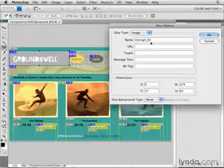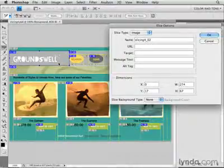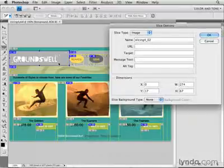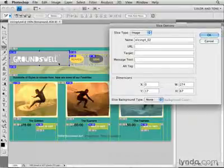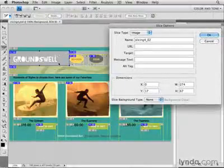When I save out this image and generate a GIF from this particular slice, the name of that GIF will be slicing402.gif. That name isn't very meaningful. If I then bring that GIF into a site building program like Dreamweaver, the name won't tell me anything about the content of the file.